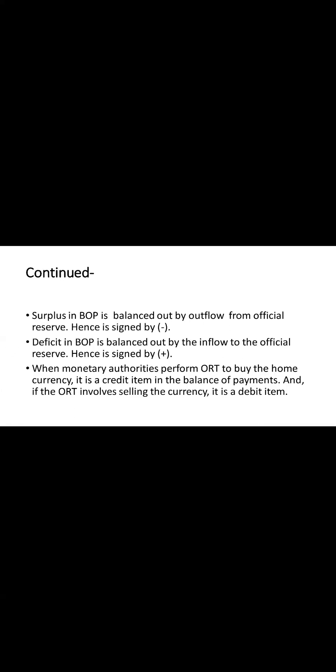When a country's balance of payments, or BOP, faces a surplus, the central bank may sell a portion of its reserves to balance the surplus, indicated by a negative sign. Conversely, during a BOP deficit, the central bank may replenish the reserves through inflows marked by a positive sign, and the central bank ensures the equilibrium in BOP.